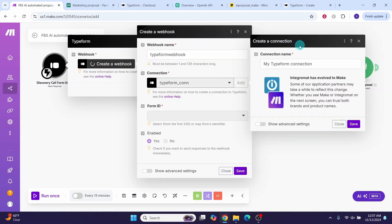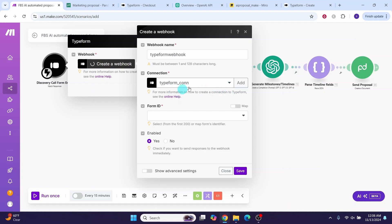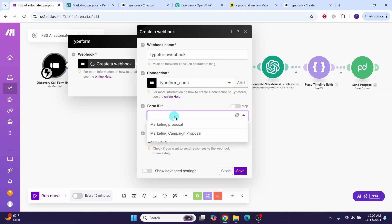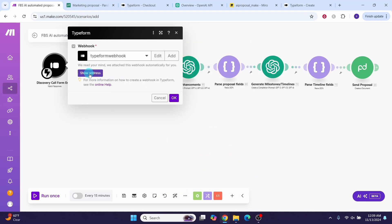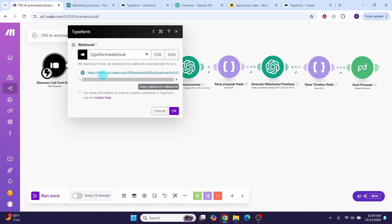Give the webhook a name — I'm calling it 'Typeform webhook'. If you already created a connection to Typeform it will be available in the dropdown; otherwise click 'Create a connection'. Give the connection a name, such as 'type_conn', then click save and follow the prompts to allow make to connect to your Typeform account. Once connected, click the form ID field and select the form you designed — I'm selecting 'Marketing Proposal'. Then click save. Click 'Show address' to reveal the make.com webhook URL, then copy it to clipboard.